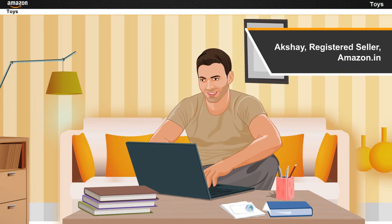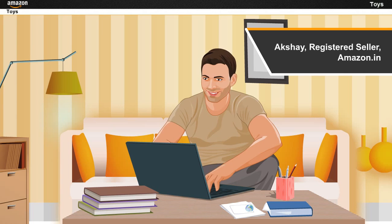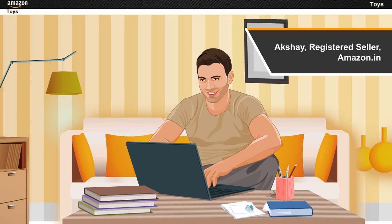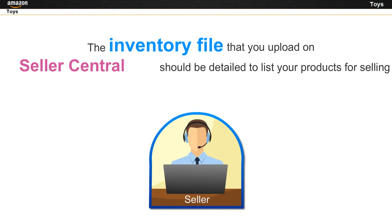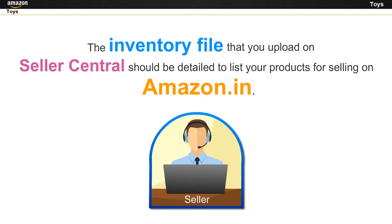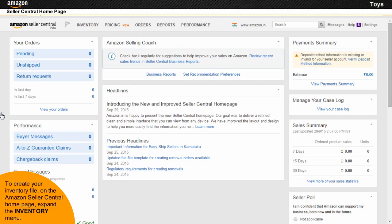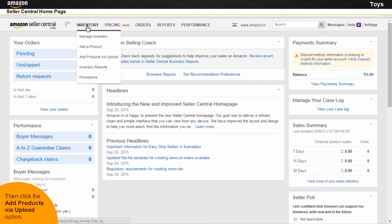Akshay, a registered seller with Amazon.in, wants to create an inventory file for a product belonging to the Toys category. The inventory file that you upload on Seller Central should be detailed to list your products for selling on Amazon.in. To create your inventory file, on the Amazon Seller Central homepage, expand the Inventory menu.